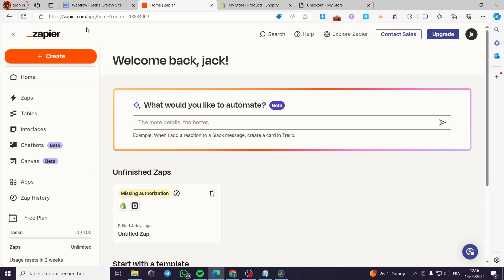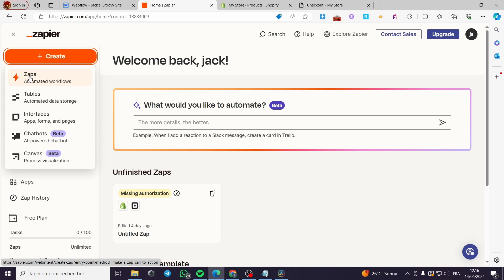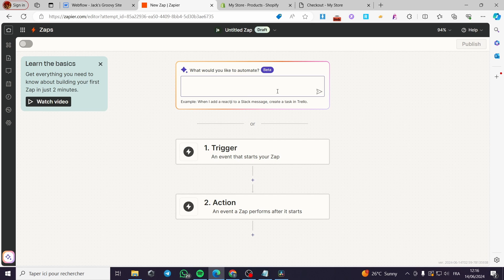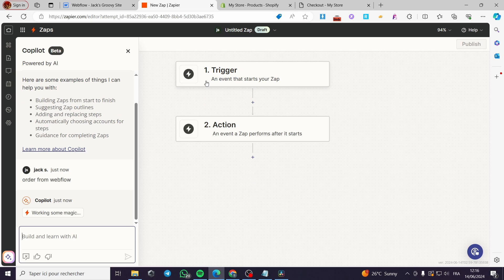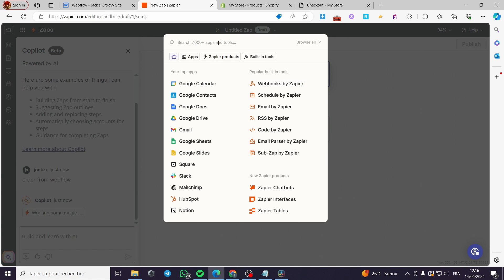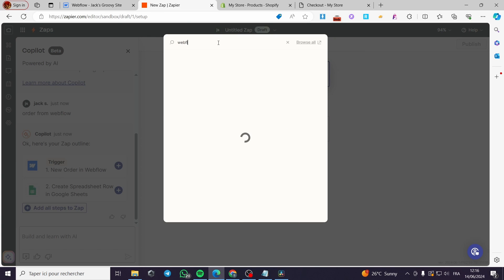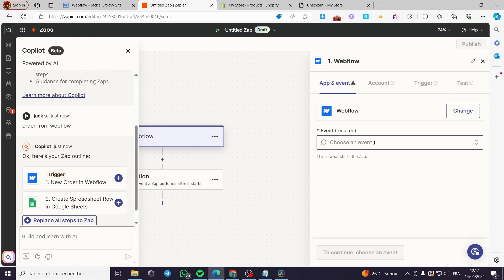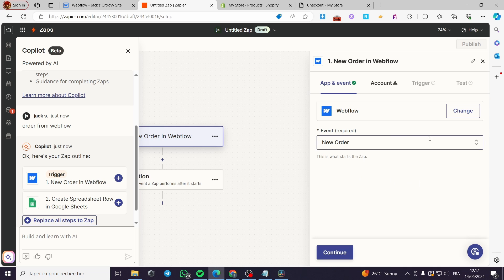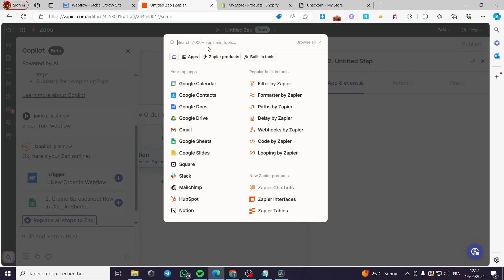The second method is to use Zapier. Zapier is an automation options or triggers creator. I'm clicking on create here, click on zaps. Now I'm going to choose the app that I'm going to use here — what do you like to automate? For example, order from Webflow. I'm going to put here the trigger — I'm going to choose Webflow. Click on Webflow, select the Webflow here. The event required is new order. This is the order, and now for the action I'm going to use here.